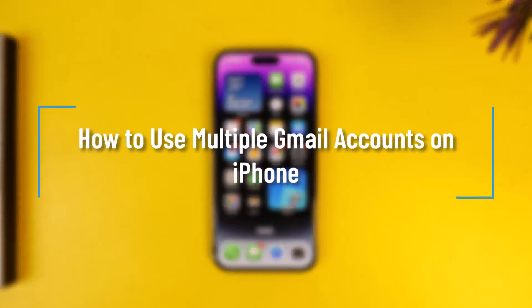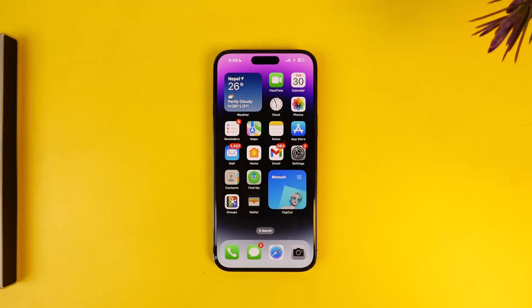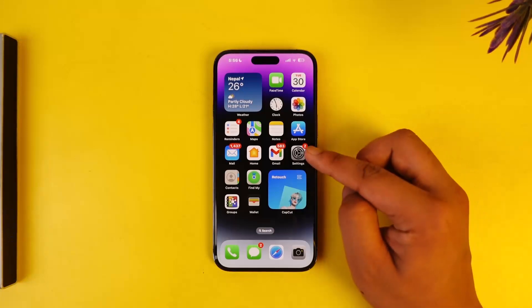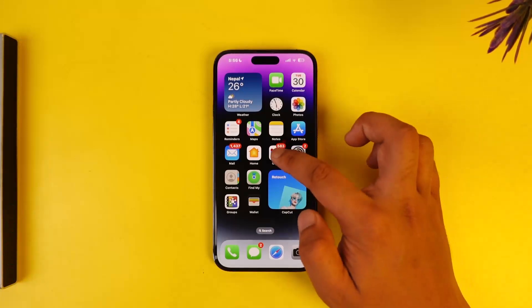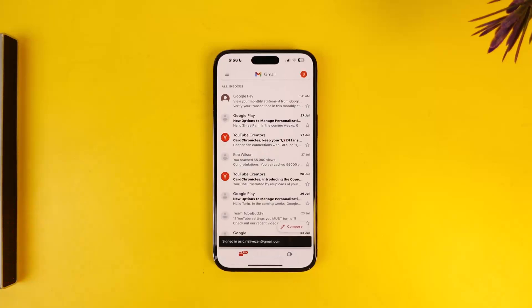How to use multiple Gmail accounts on iPhone. If you want to use multiple Gmail accounts on iPhone, you can do so by just using the Gmail application itself. You can open the Gmail app and here you can see one of my Google accounts. If you want to add more accounts, it is very simple.